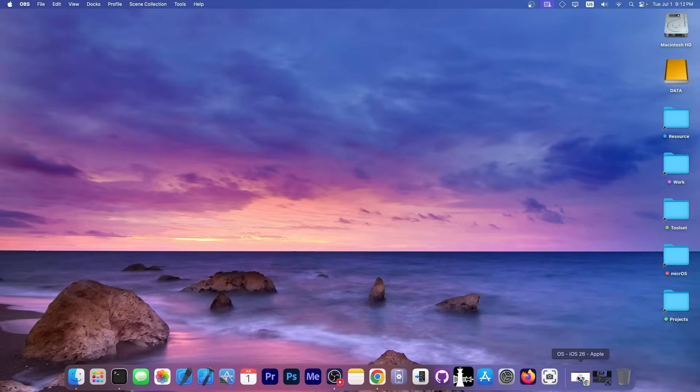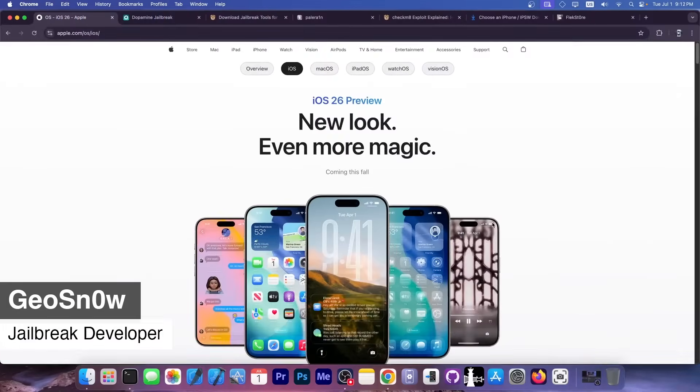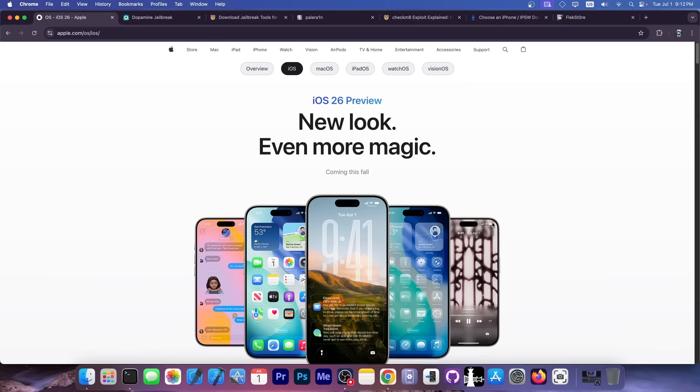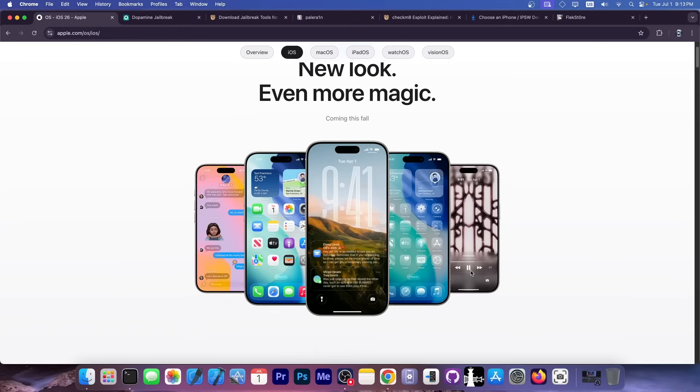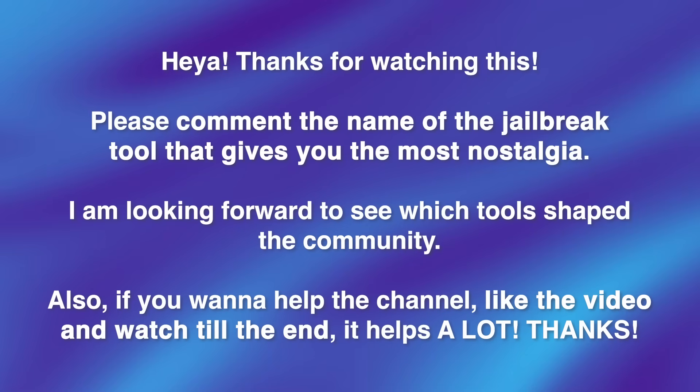What's going on YouTube? Geosnore here. Today we're discussing whether iOS 26 will be the final nail in jailbreaking's coffin and whether we're going to see a jailbreak for iOS 18 before iOS 26 gets released. So buckle up, this is going to be an interesting discussion.